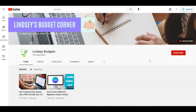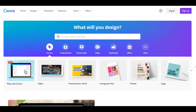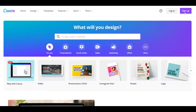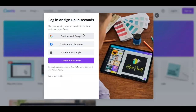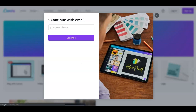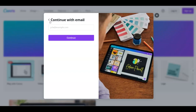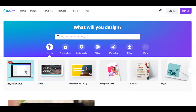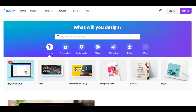First of all, what you need to do is go over to canva.com. Here on Canva you need to create an account for absolutely free by clicking on the sign-up button up here, and then you can continue with your Google account, Facebook account, Apple account, or your email by putting your email in, clicking continue, and then entering a username and a password. Once you create your account you can start designing. You can also design without an account, but if you want to save your designs and access them again, you need to create an account.